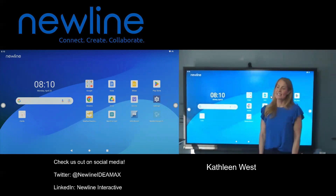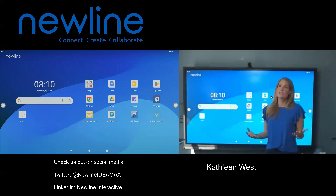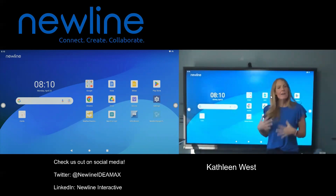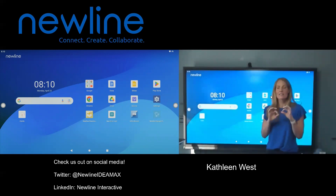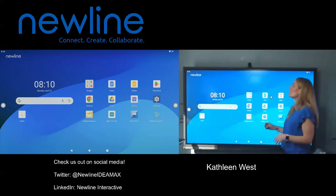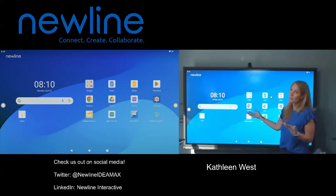Hi guys, it's Kathleen. So you have websites that you go to all of the time, every single day. How can we have quick and easy access to all of those websites that you want to head to?